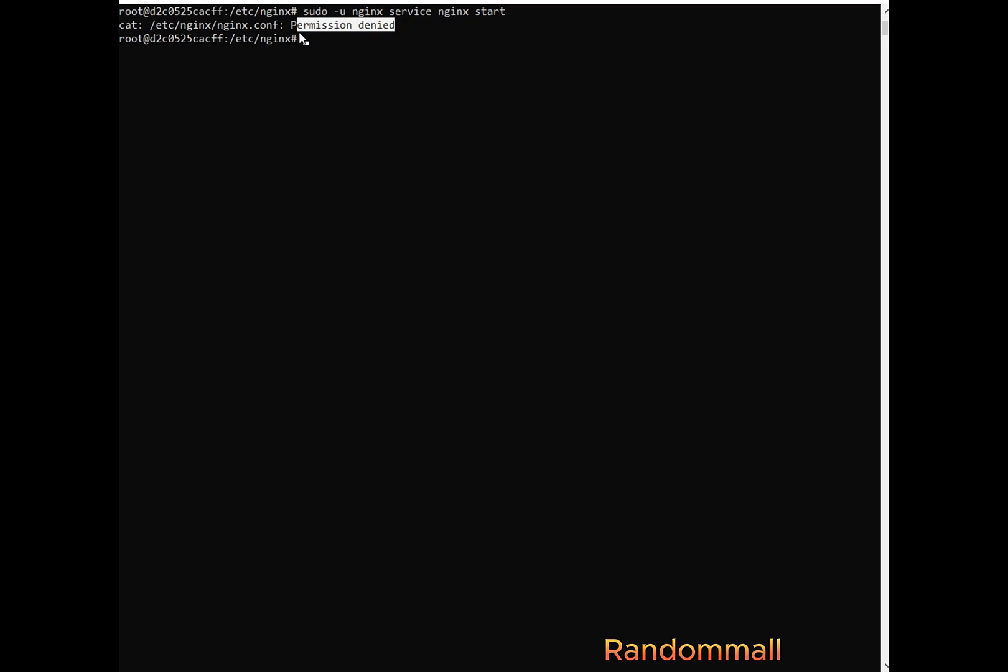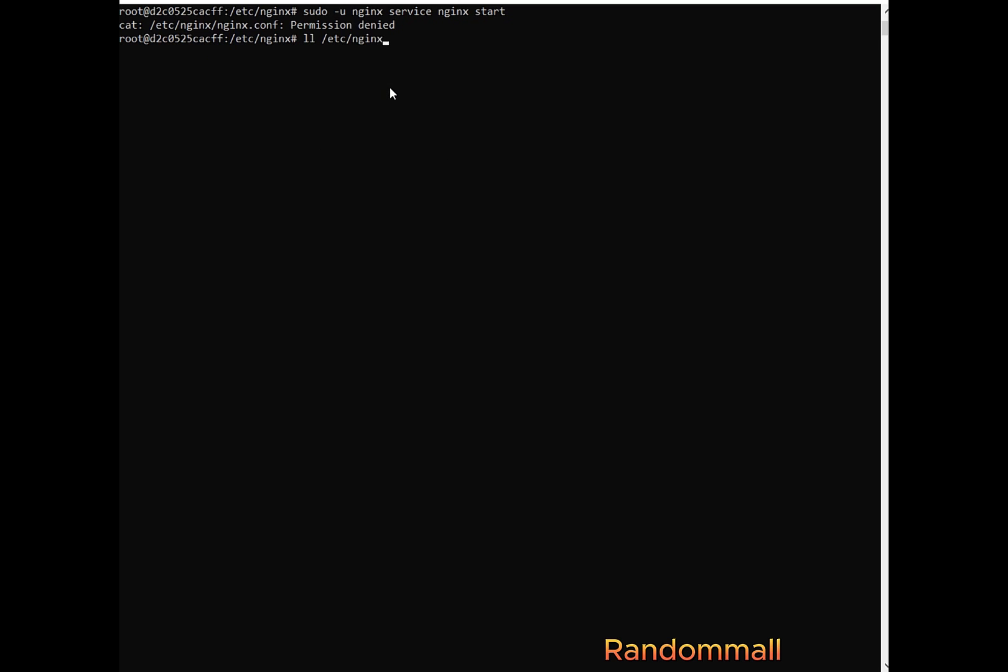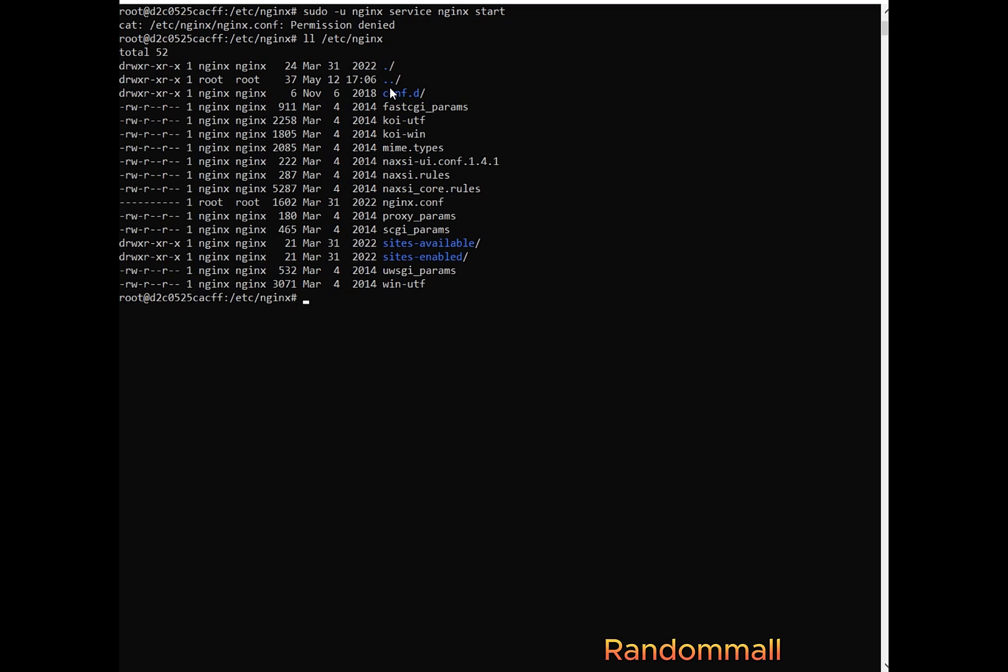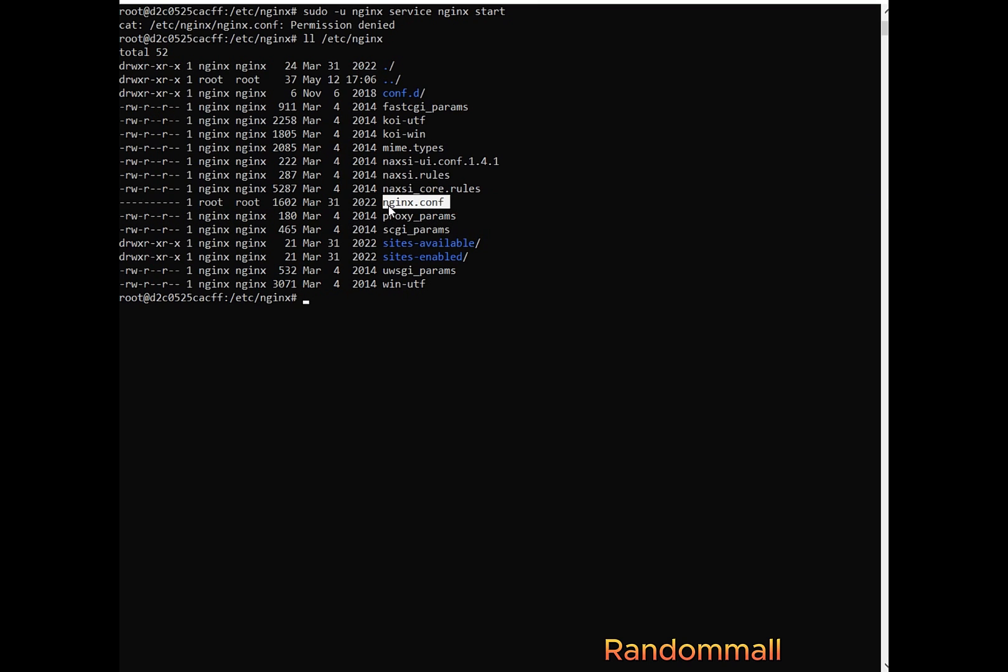The reason that we get permission denied is likely because Nginx user does not have the necessary permission to read the nginx.conf file. You know, the file that we opened, where we saw the www-data that was commented. So we are going to go back and check the permission of all the Nginx files and see what changes that we can do.